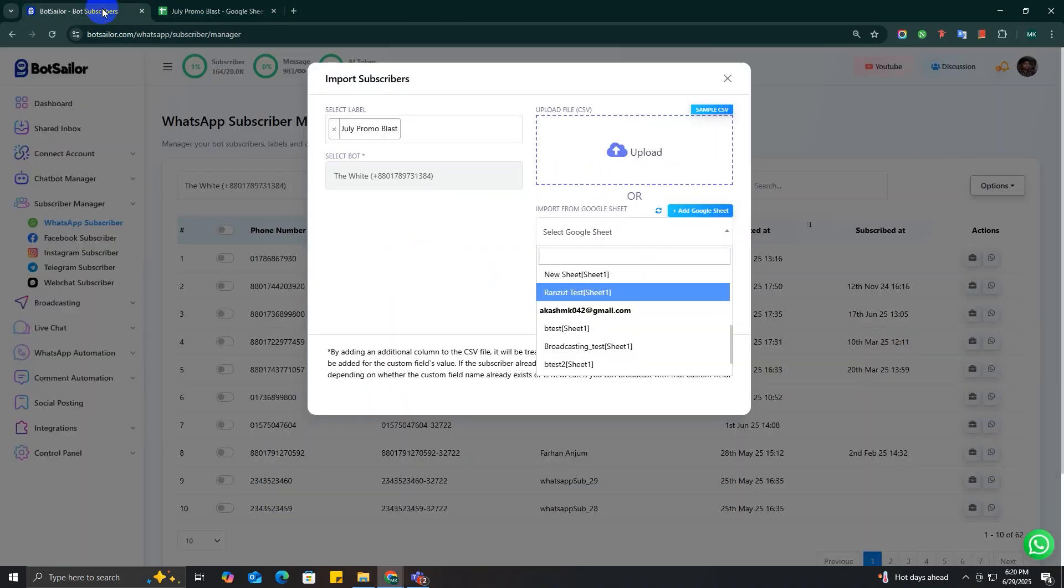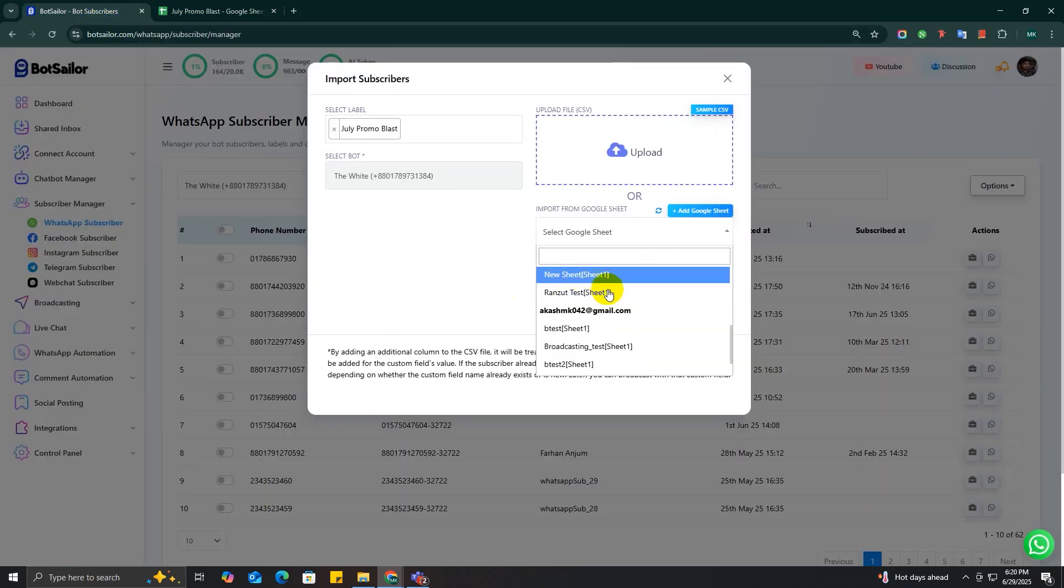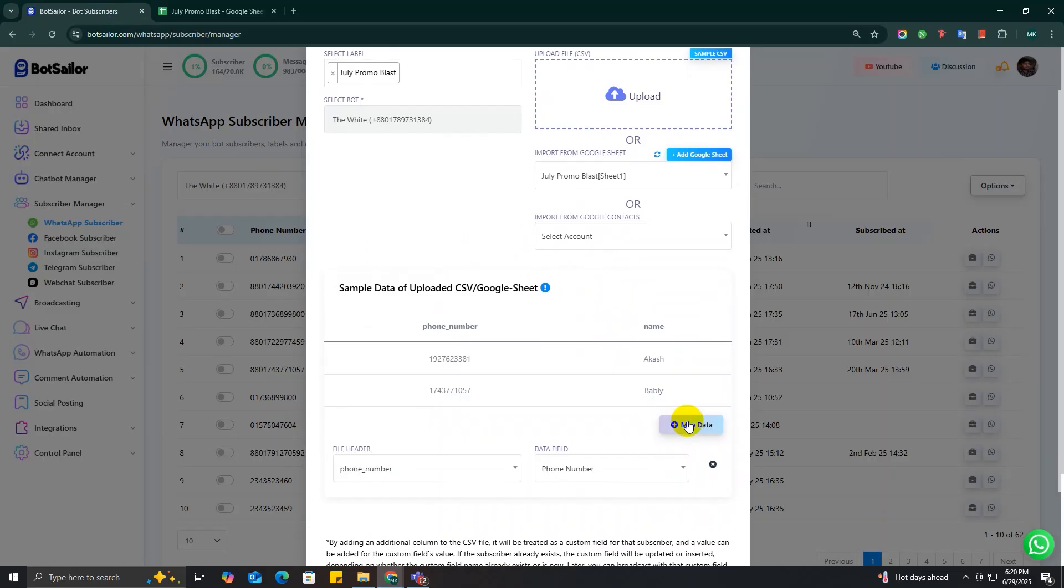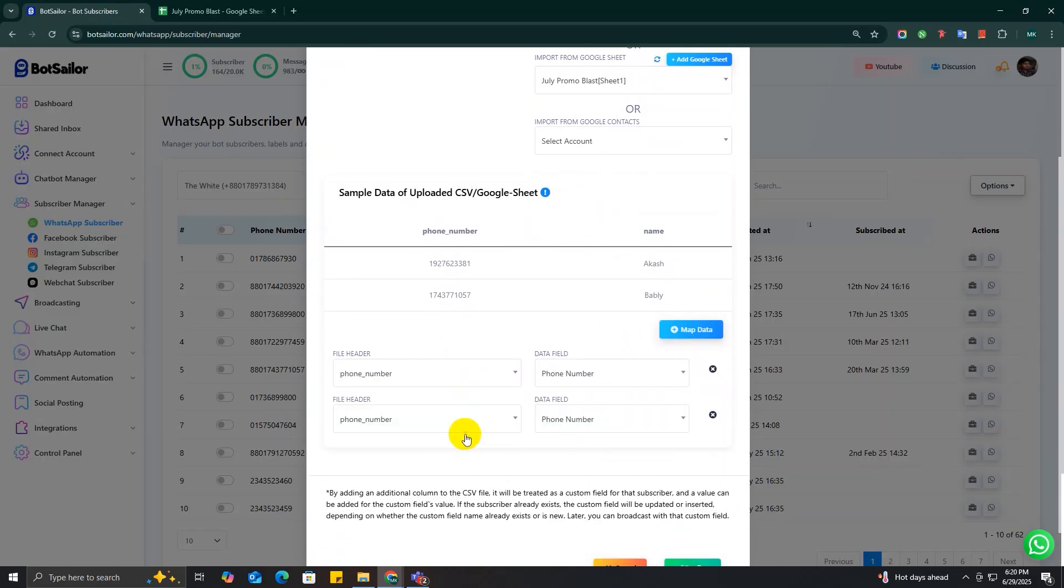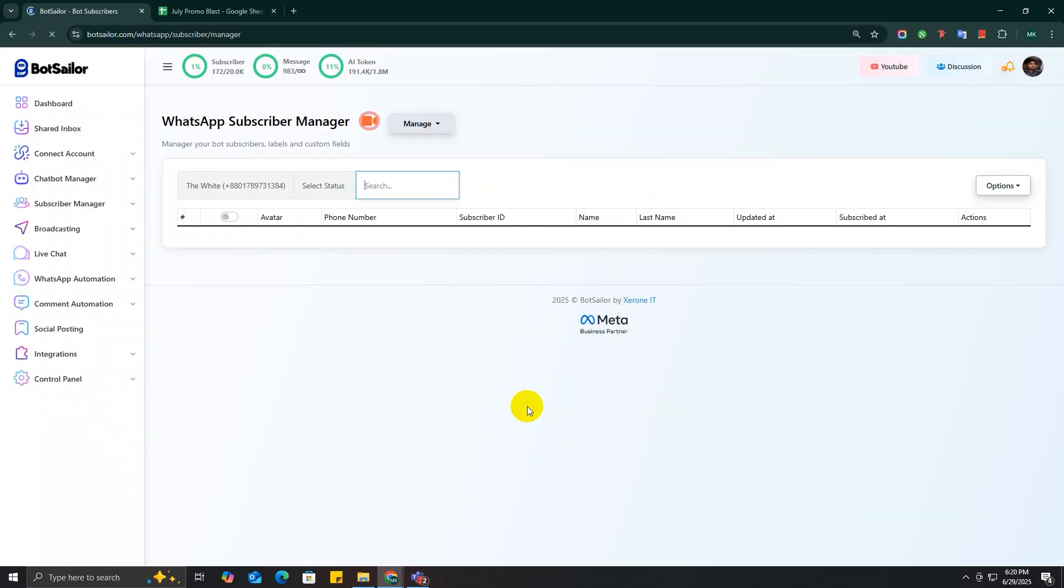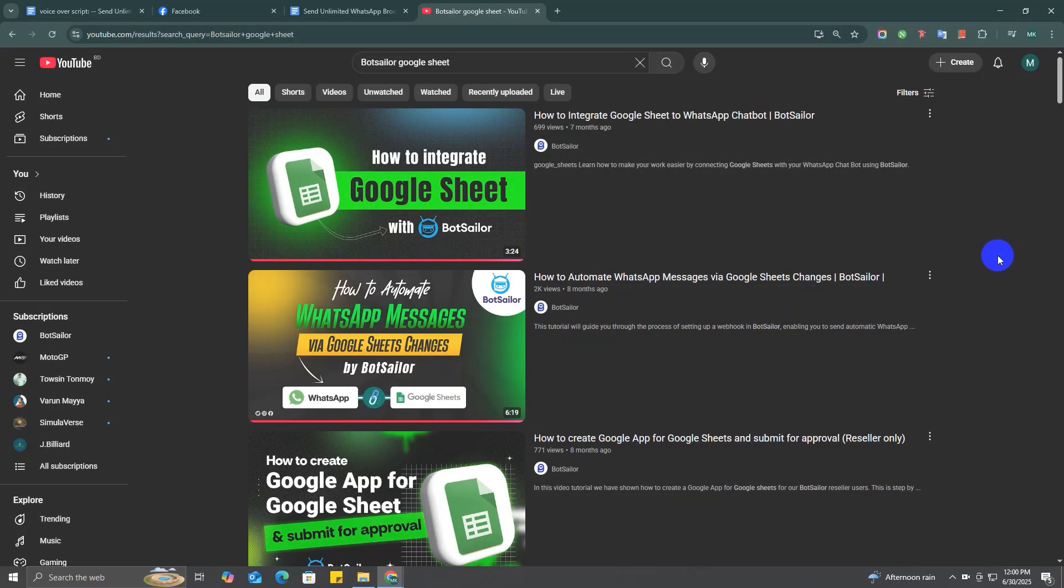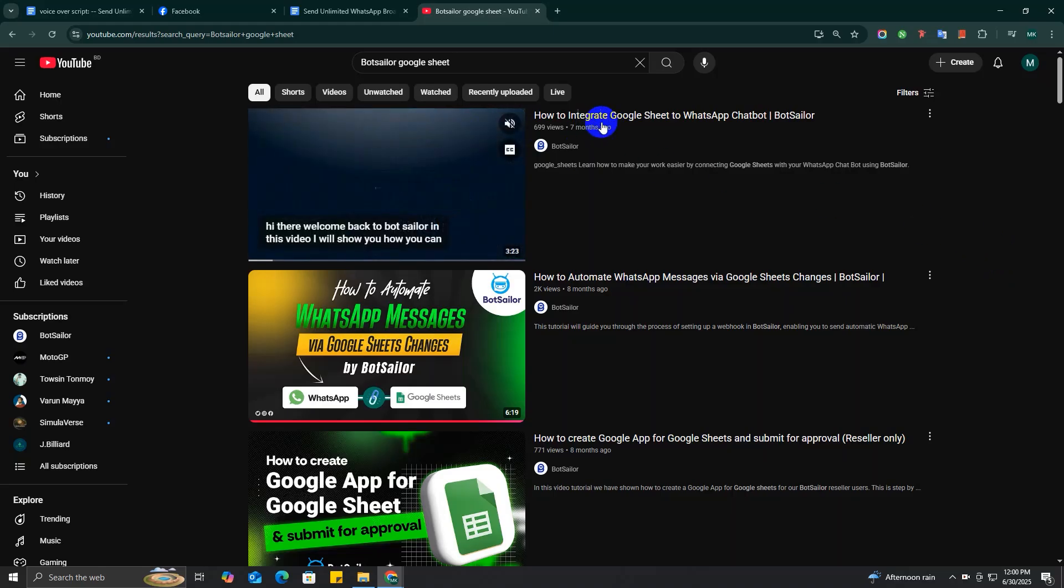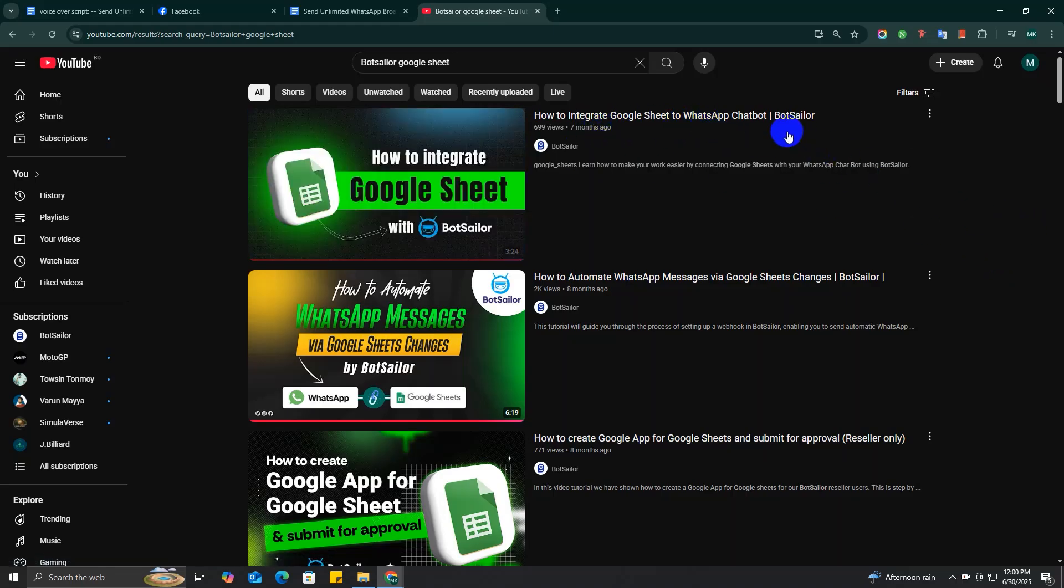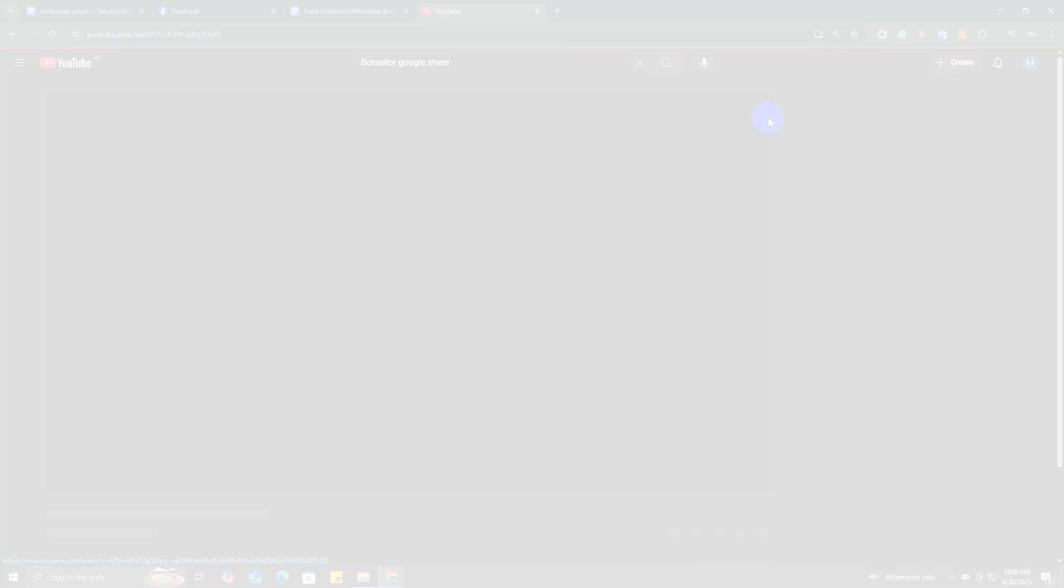As you can see, I have a Google Sheet with my pre-existing subscribers in it. Now I'm going to select the Google Sheet, map the data, and all the subscribers will be added to my BotSeller account. If you want to understand how to connect your Google Sheet with your BotSeller account, check out this YouTube video. Link will be in the description.